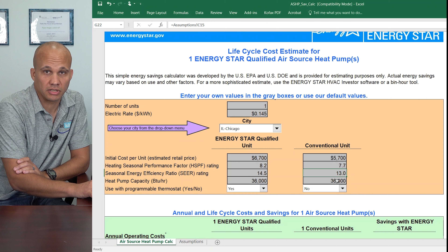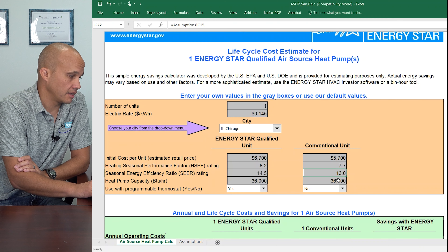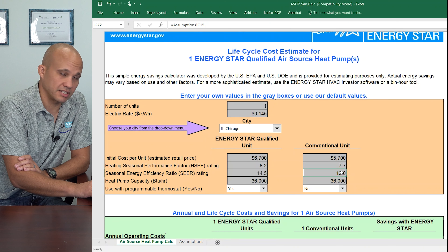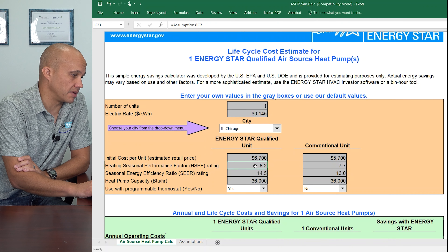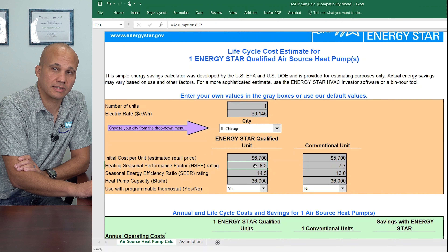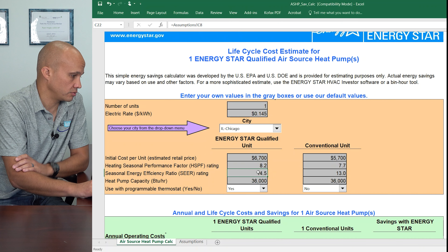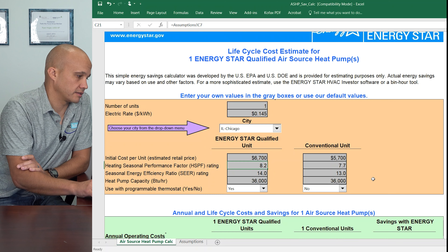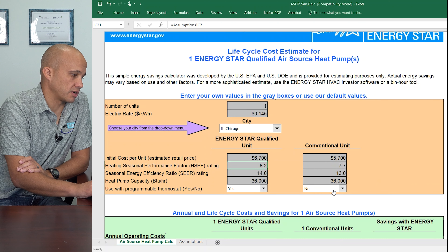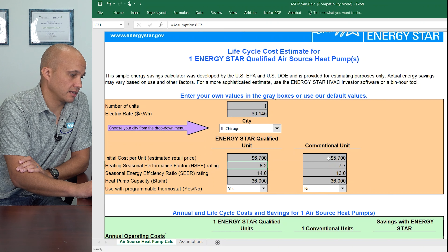That's the heating energy efficiency rating and 13 SEER, which is the cooling energy efficiency rating. As you know, a heat pump does both heating and cooling. So that's probably what you're going to be replacing in existing homes today. And I'm going to compare that to the legal minimum, which is 18.2 HSPF and 14 SEER. This one has no programmable stat; that one has a programmable stat. You can change those if you want.